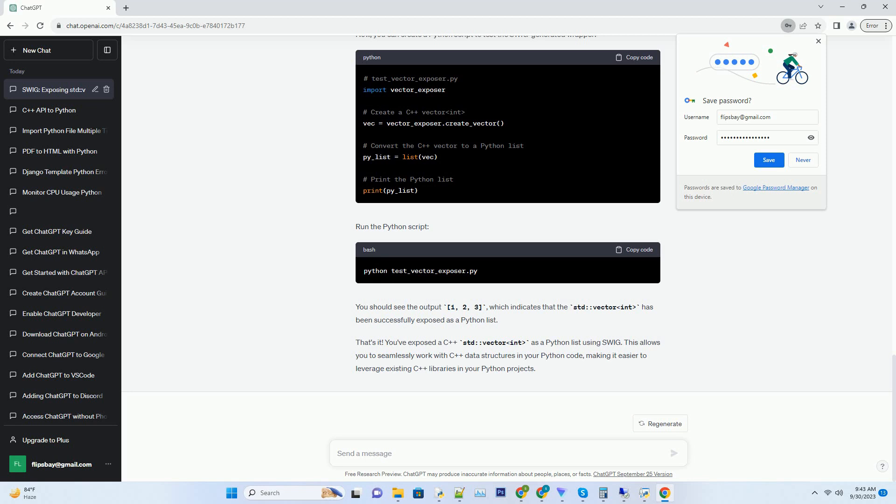Run the Python script. You should see the output 1, 2, 3, which indicates that the std vector int has been successfully exposed as a Python list.